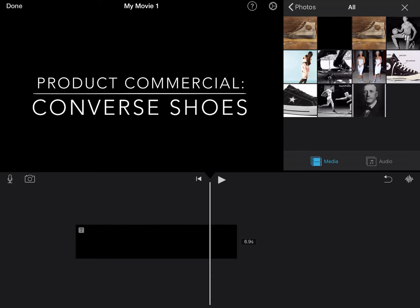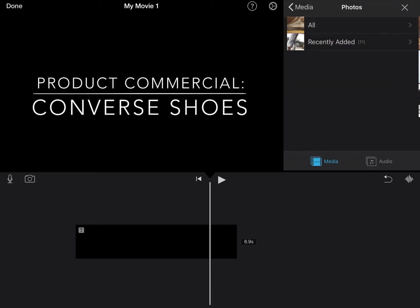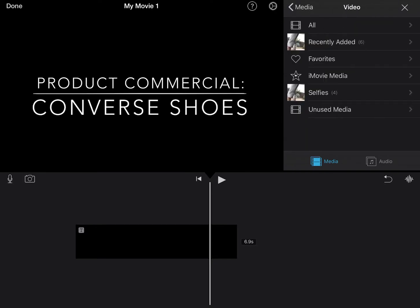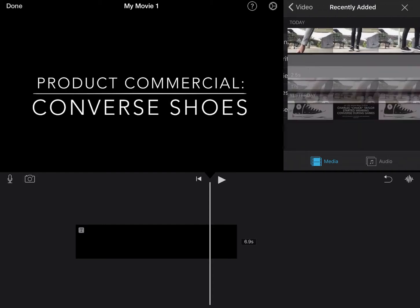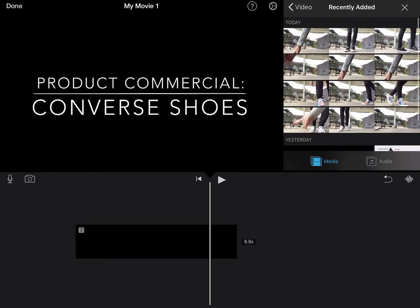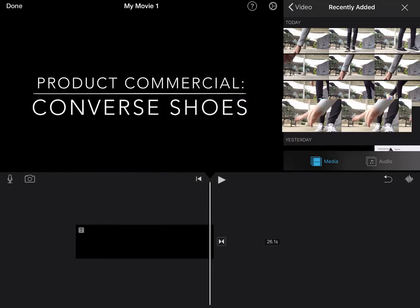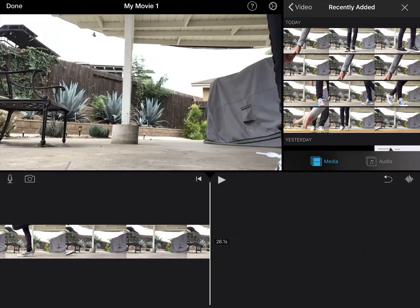Now I can start adding my footage, and it is videos so I don't want photos. I need to come back to my media and click on video. And then I have my videos that I filmed. I'm going to start with my first one — I'm going to click on the first clip that I filmed and then click on the plus sign to add it.